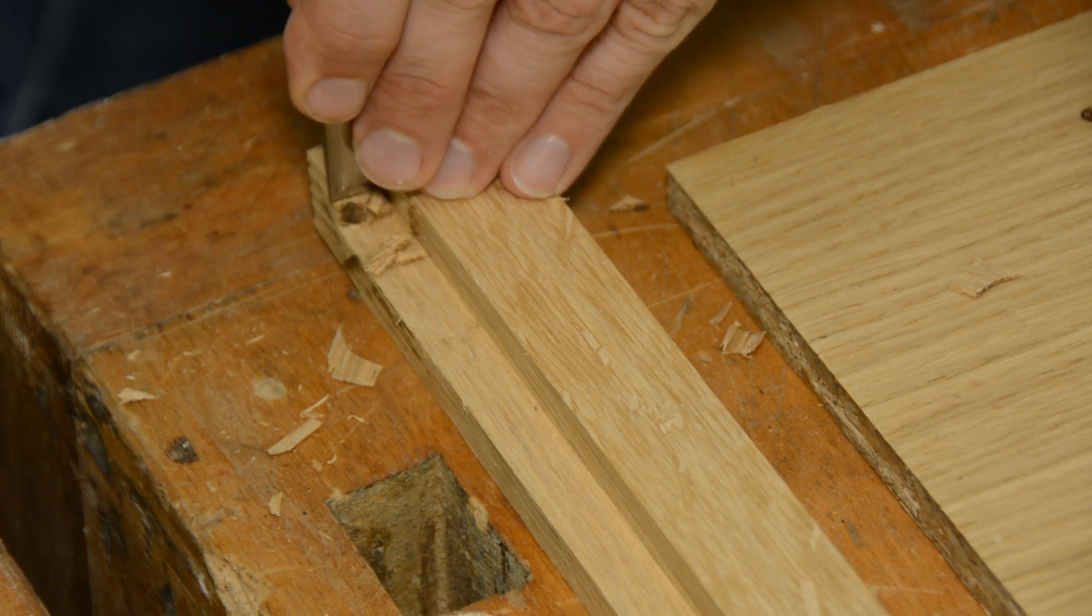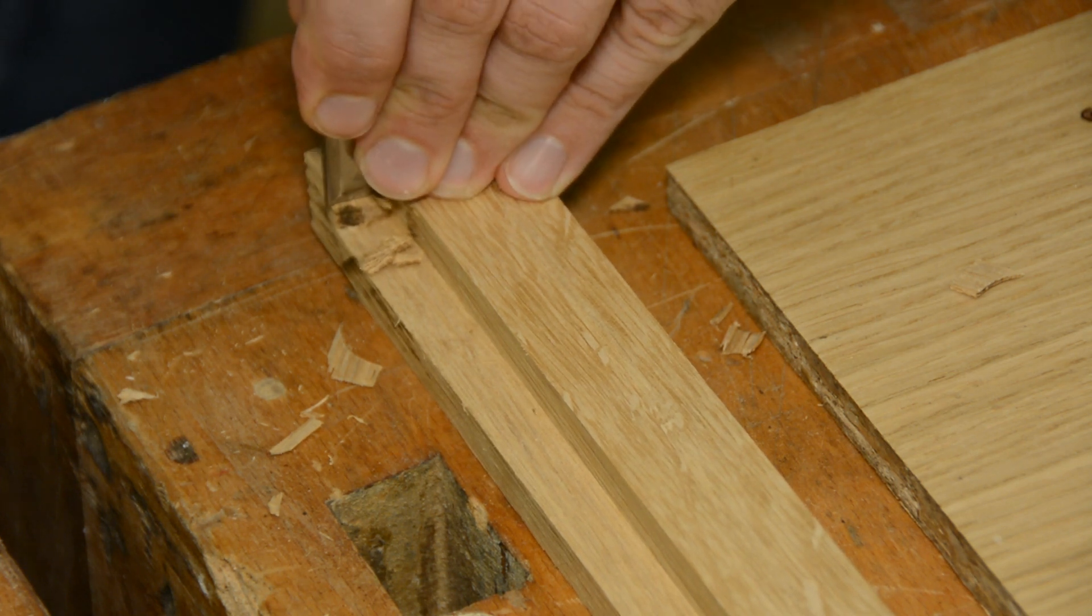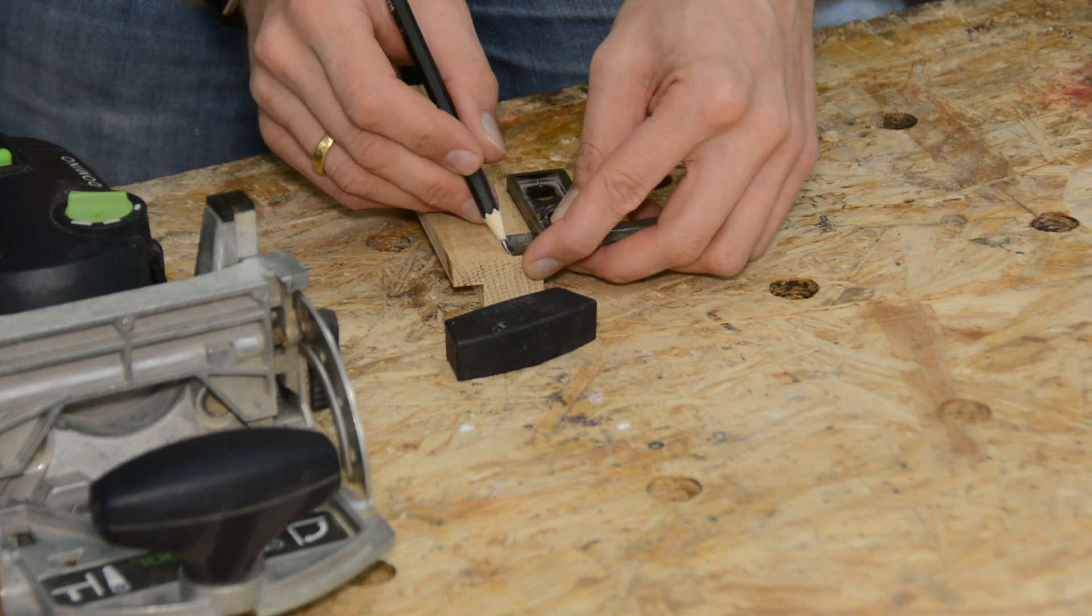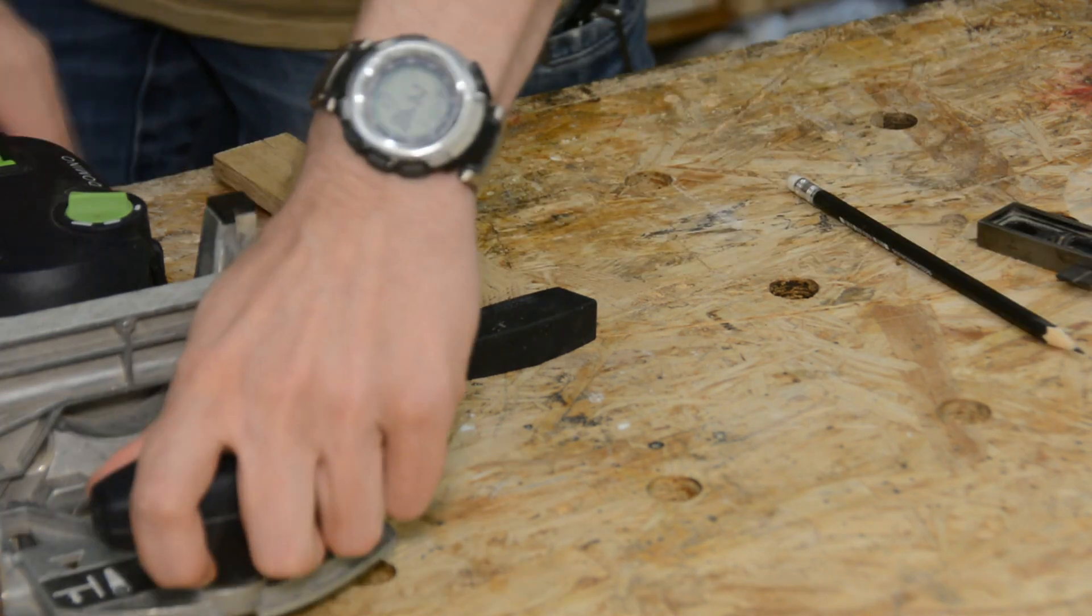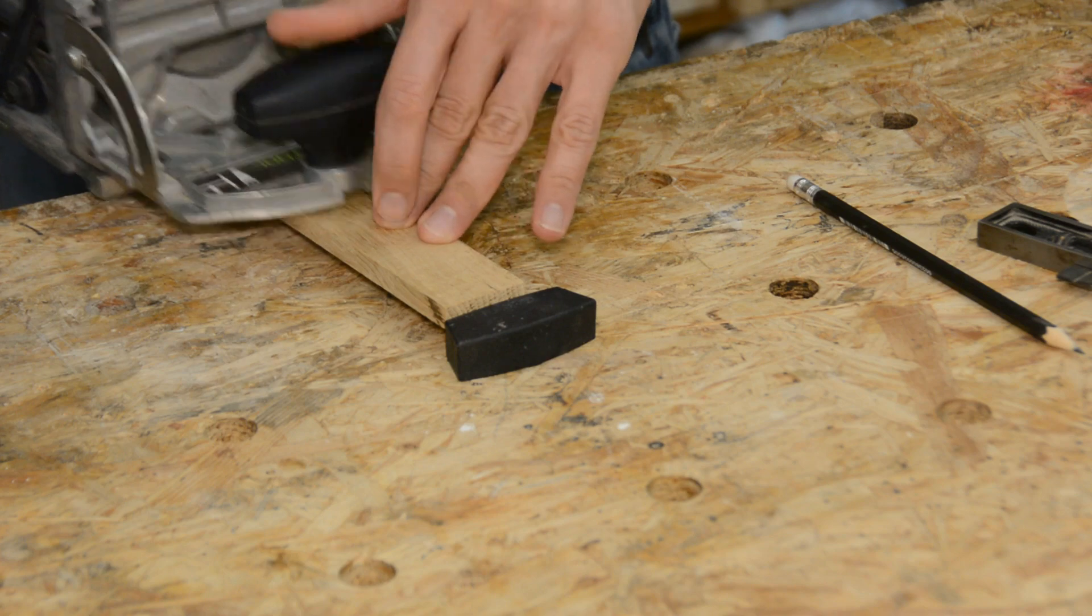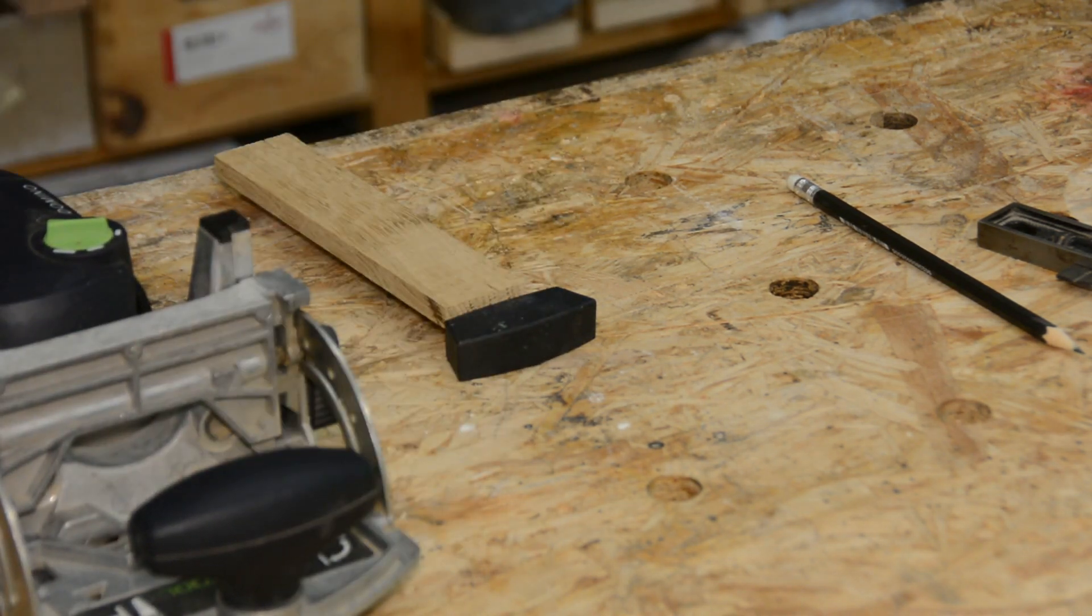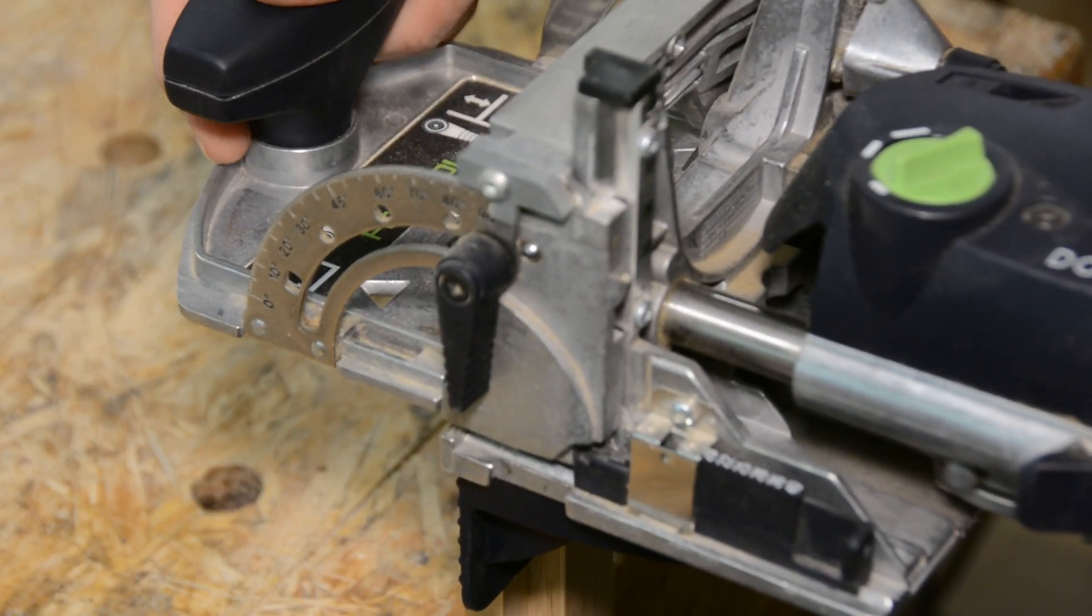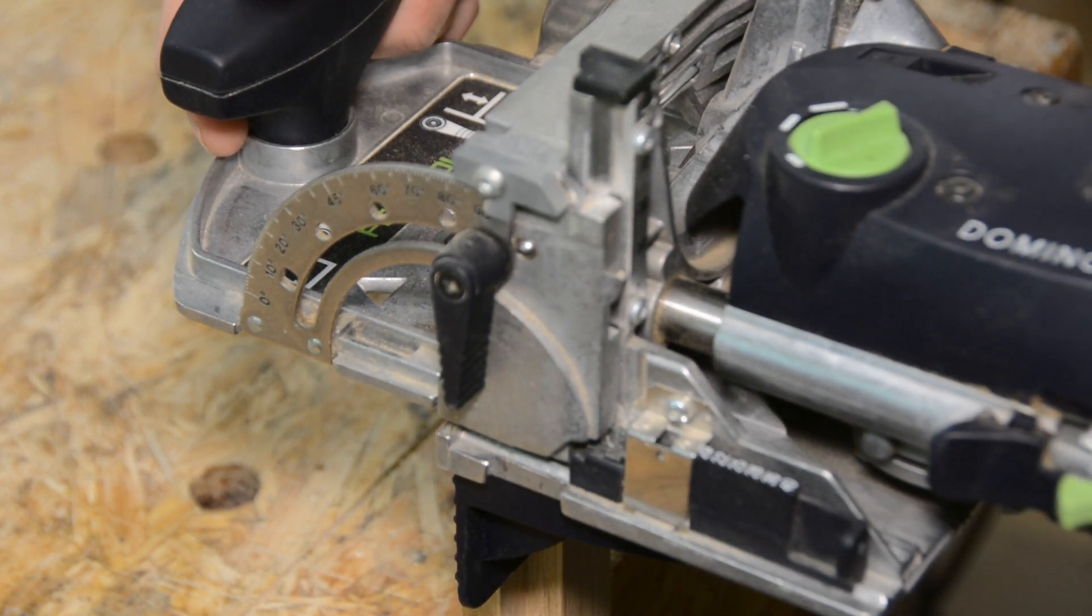The corners are cleaned up with a sharp chisel. The frame itself is connected by dominoes. If you don't have a domino router you can use a homemade jig for loose tenons. A link to the video about this jig should be in the upper right corner.